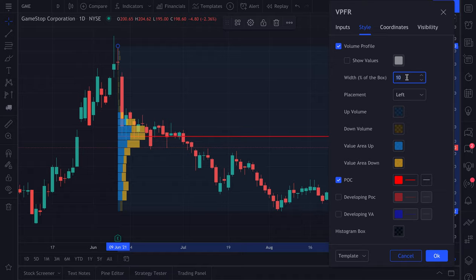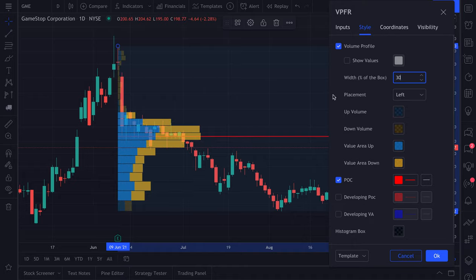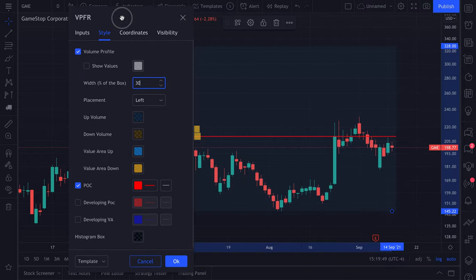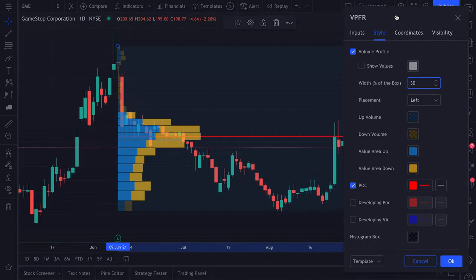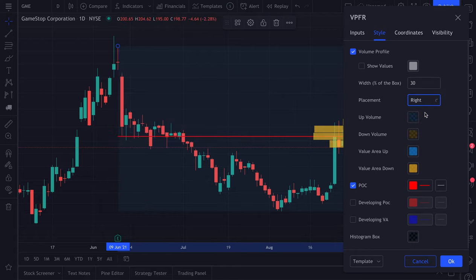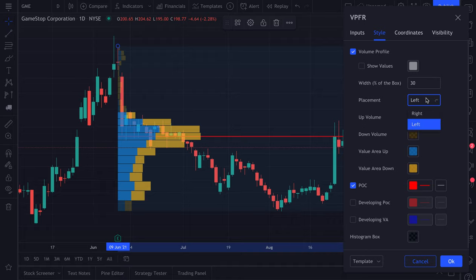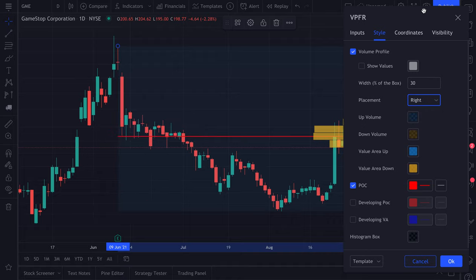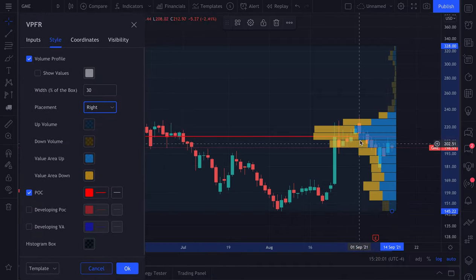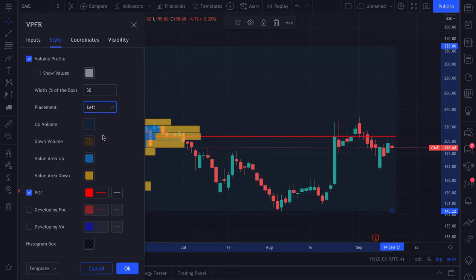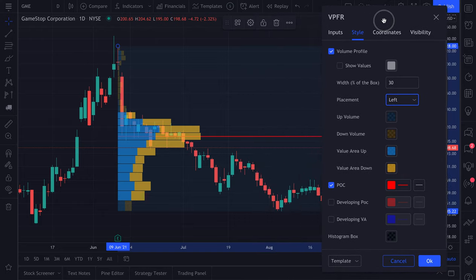If you go to 10, you can see how this shrinks down. There's no right or wrong way — this is for your look and feel. We like to keep it at 30; it's a good way to visualize price and takes up a perfect amount of space. Placement — left or right — is just as it sounds: do you want the profile on the right side or the left side? Totally up to you. We'll keep it to the default, which is the left side.